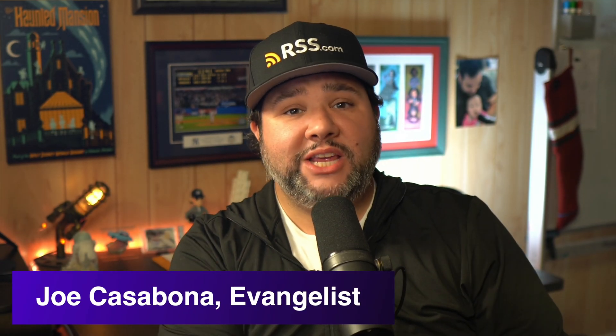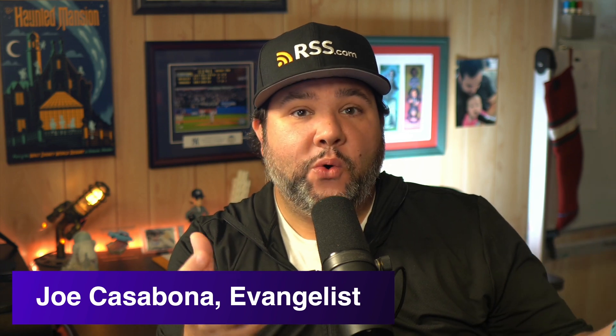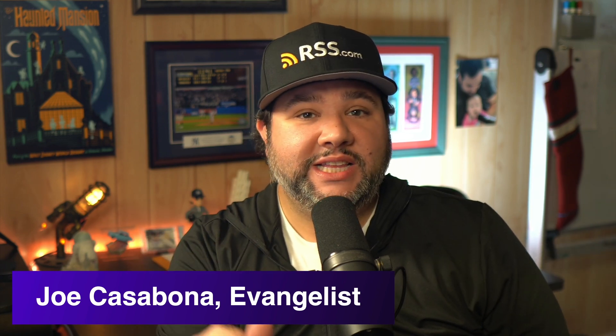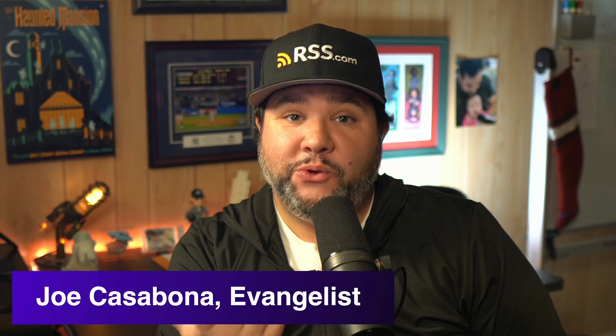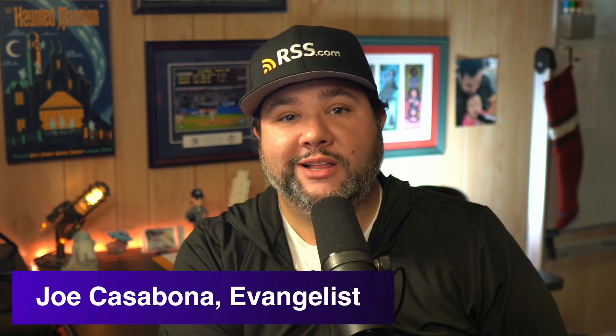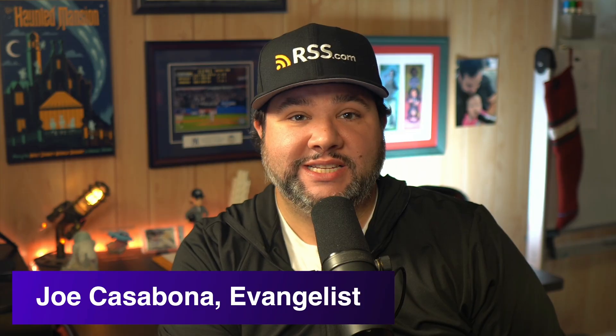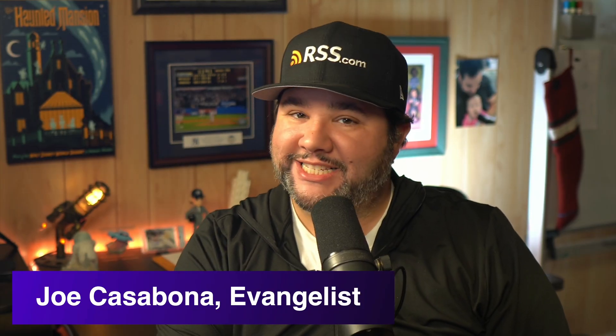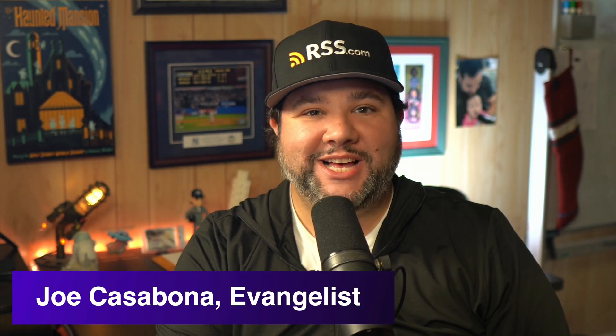I'm Joe Casabona, I'm the evangelist here at RSS.com. And if you have any questions about what we offer, our feature set or switching, definitely leave a comment below. And if you liked this video, be sure to click the like button and subscribe for more content just like this. Thanks so much for watching. And until next time, I'll see you out there.